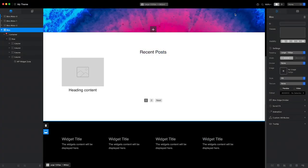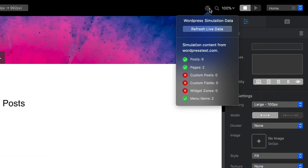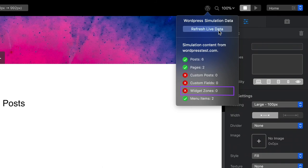Back in Blocs, the first thing I need to do is refresh the simulation data. I can do that via the WordPress data pop-up menu. If I click the button labeled refresh live data, after a few moments, Blocs will notify me that widget content is available.